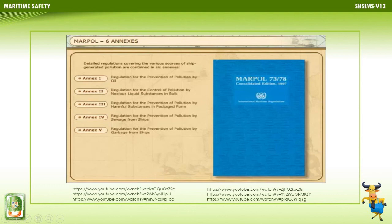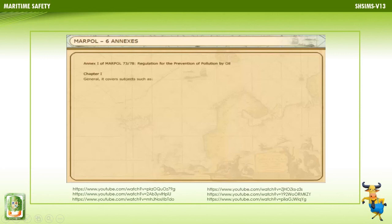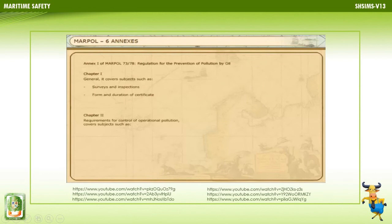Annex 1 of MARPOL 73/78 covers: Chapter 1 - Surveys and Inspection, and the Form and Duration of Certificate. Chapter 2 - Requirements for Control of Operational Pollution, covering Segregated Ballast Tanks, Crude Oil Washing, the Oil Discharge Monitor, the Oil Record Book, and Retention of Oil on Board. Chapter 3 - Requirements for Minimizing Oil Pollution from Oil Tankers Due to Side and Bottom Damage, covering Damage Assumptions, Subdivision and Stability.